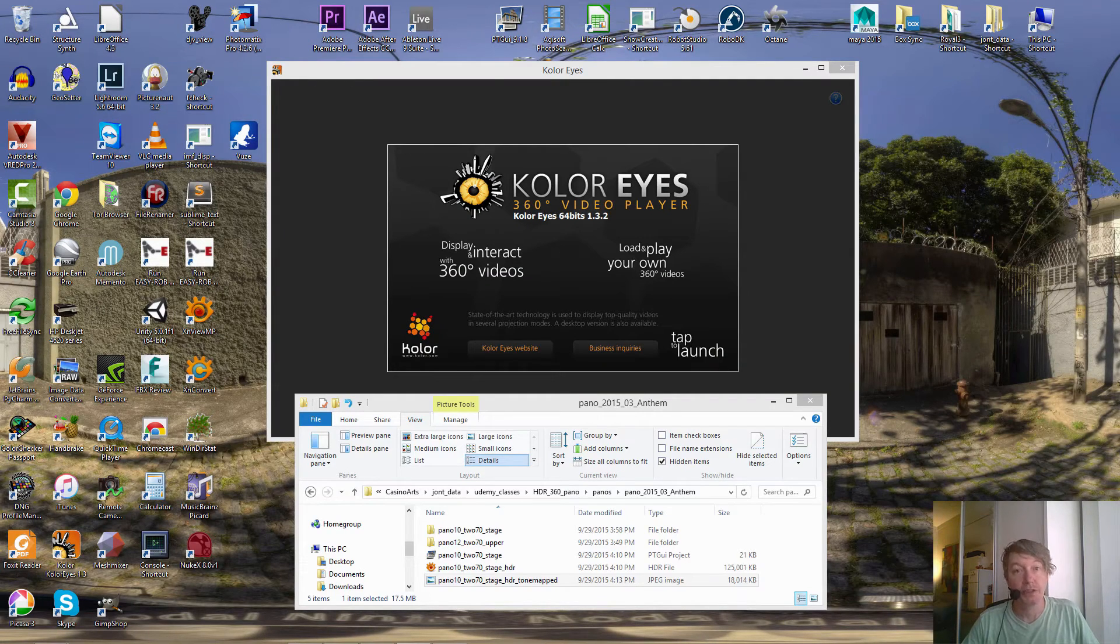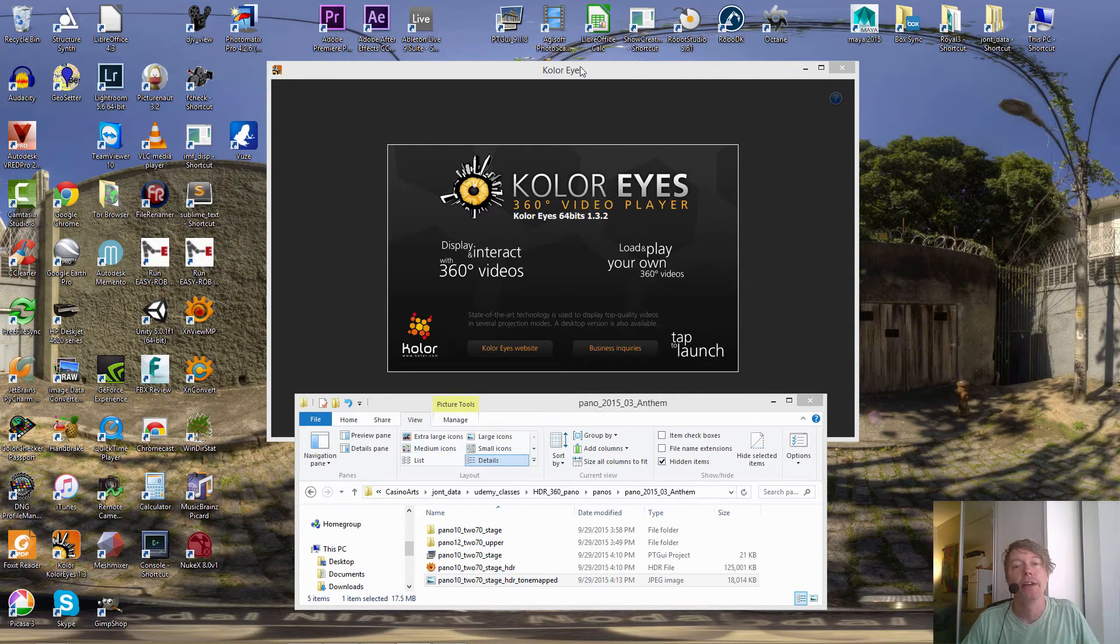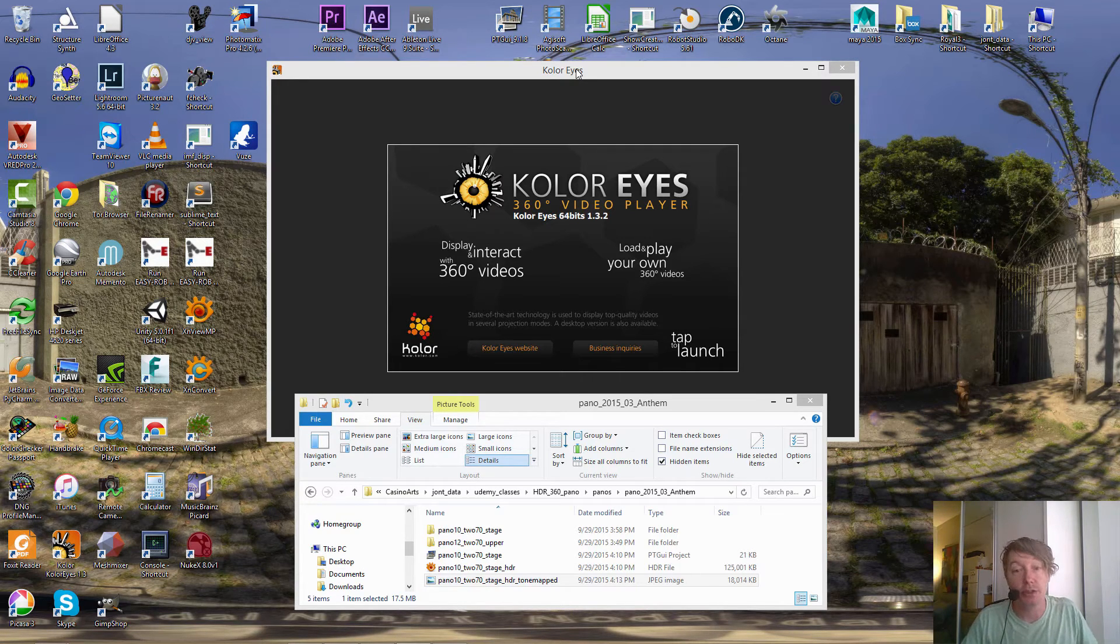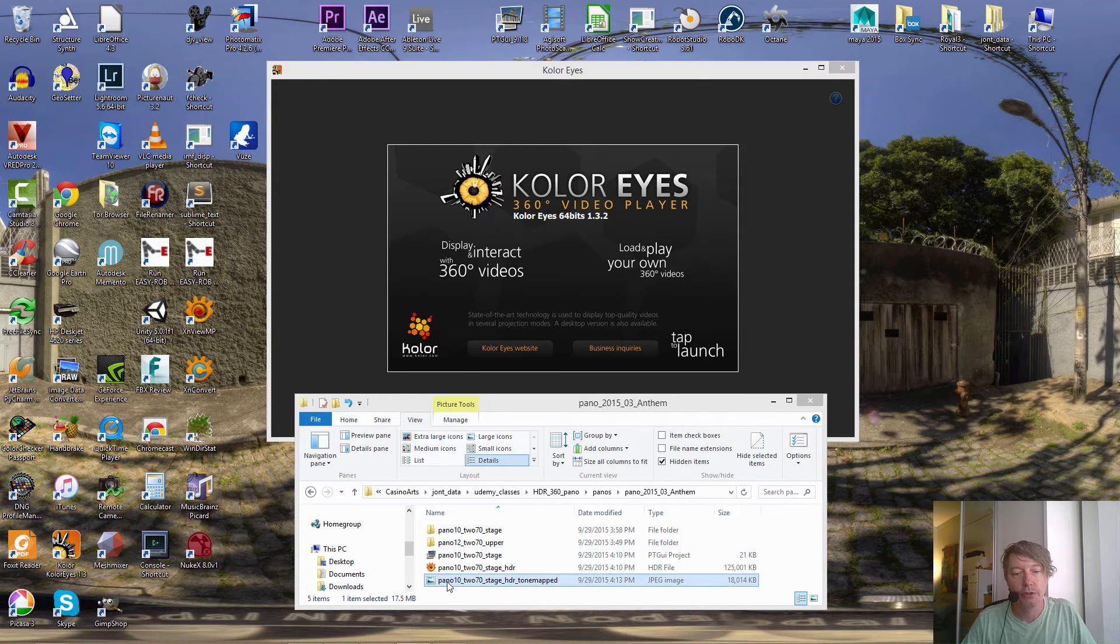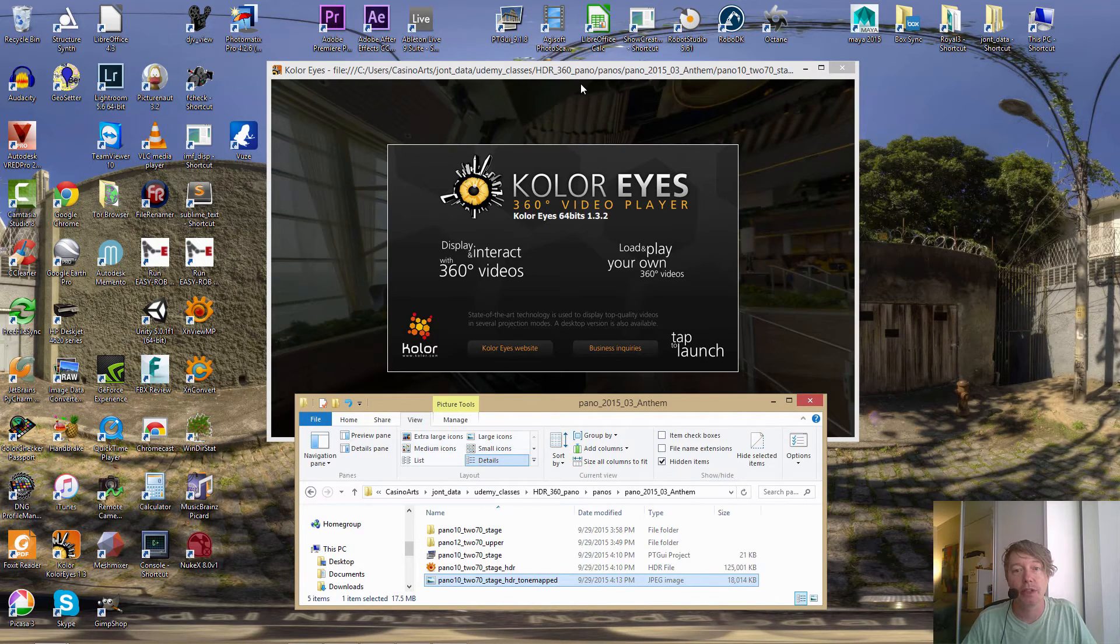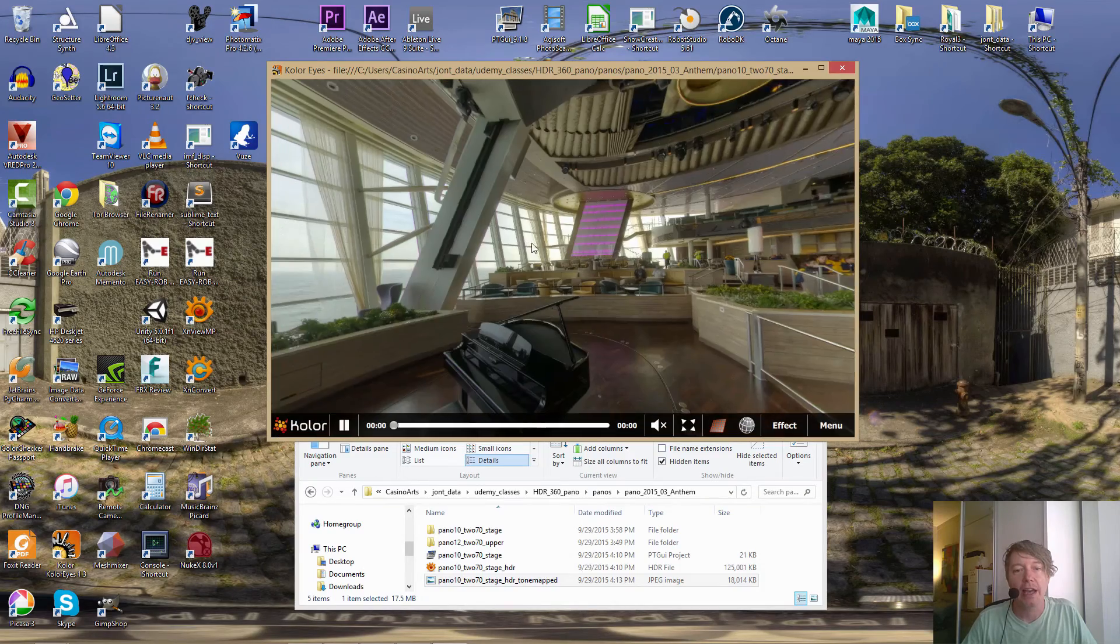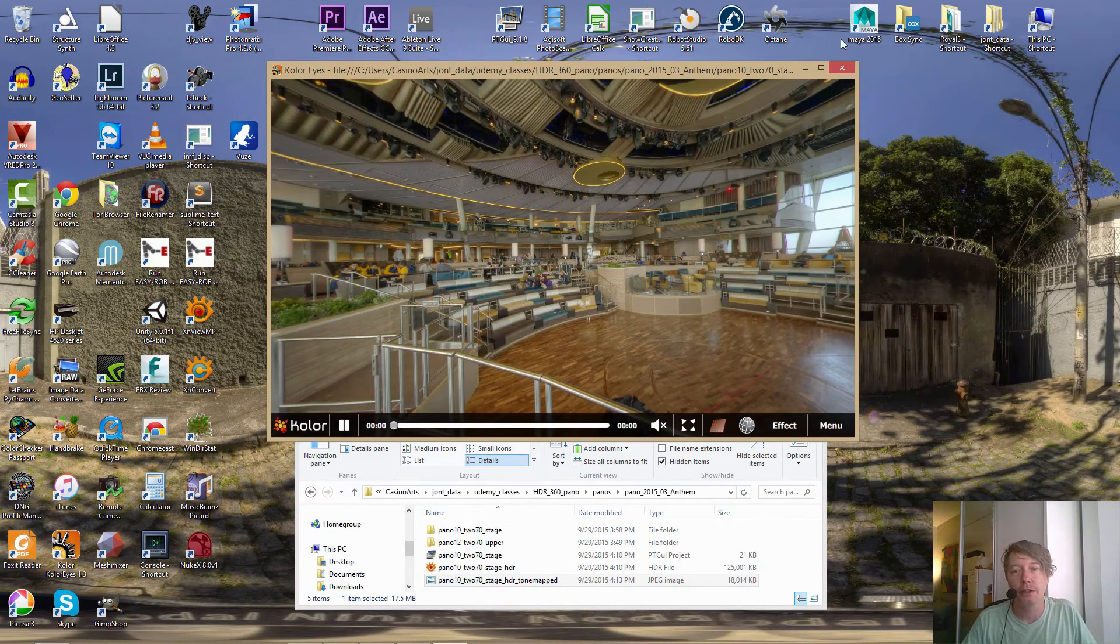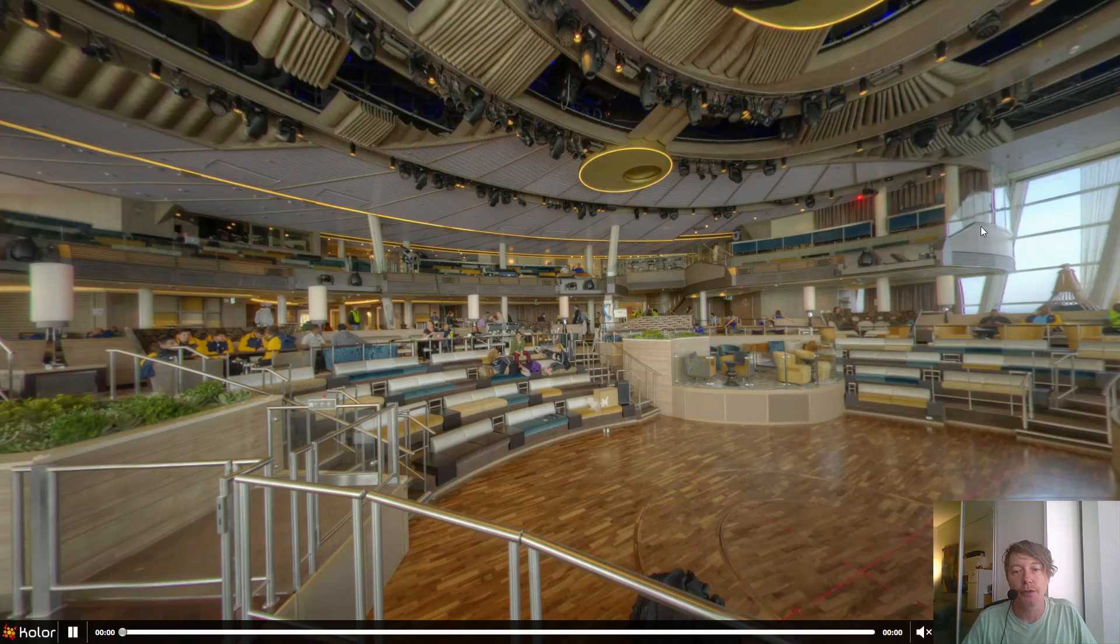Now that we have just fixed the seam in Photomatix, let me show you why you would have to do that. Let's view our pano not flat, but in a 360 video player. This is a free utility called ColorEyes, K-O-L-O-R. You just drag your pano onto this utility. This could be a VR 360 movie as well. And it allows you to tumble around the image as though it's on a sphere.